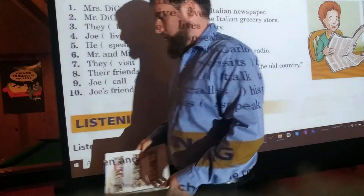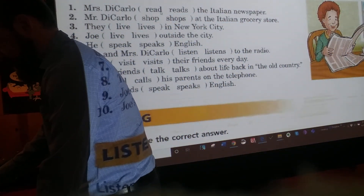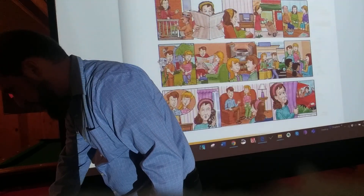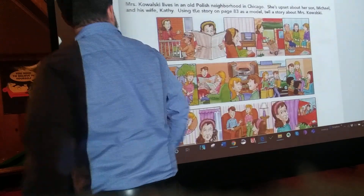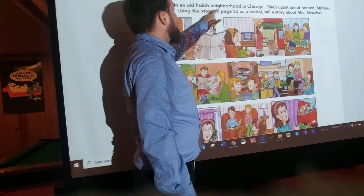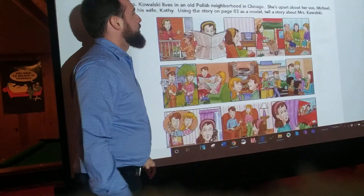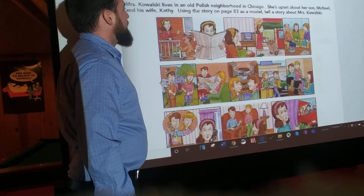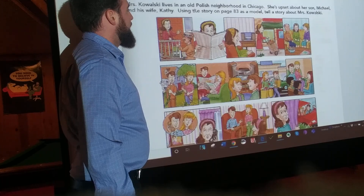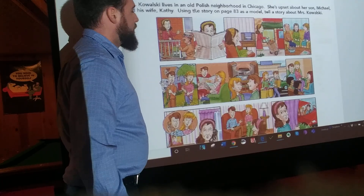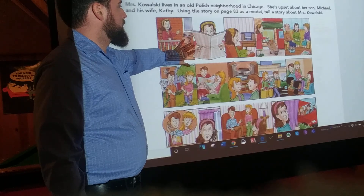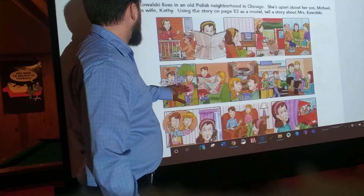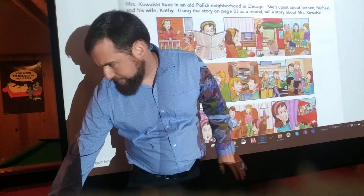Good. Now we're going to go on to the next page. This time I'm just going to read the directions for you — you can follow along. Mrs. Kowalski lives in an old Polish neighborhood in Chicago. She's upset about her son, Michael, and his wife, Kathy. Use the story on page 83 as a model to tell a story about Mrs. Kowalski. So see how we've got a picture here of a woman and her son and his wife.